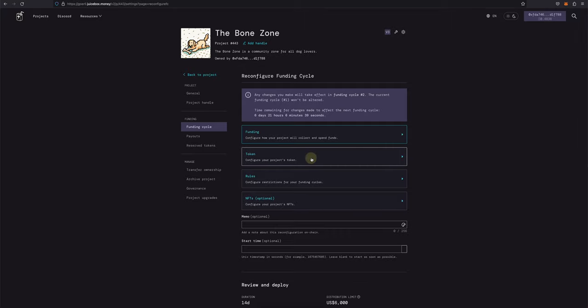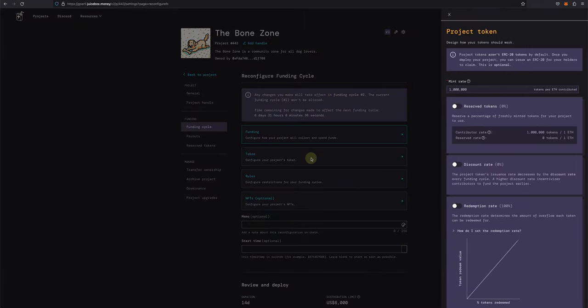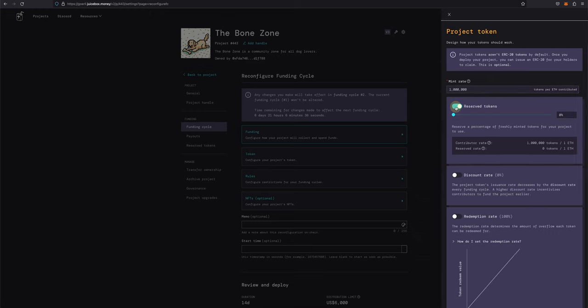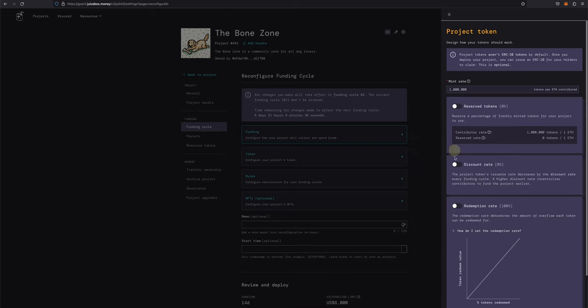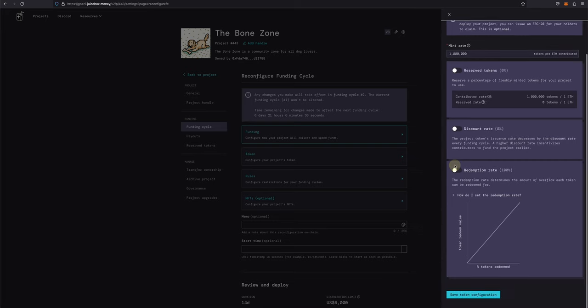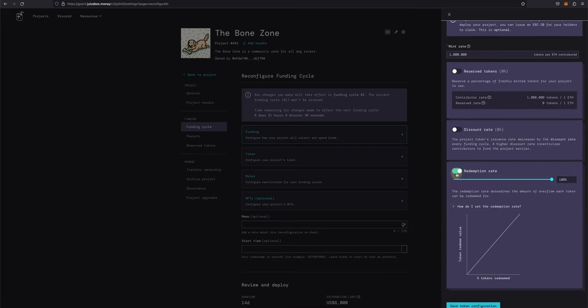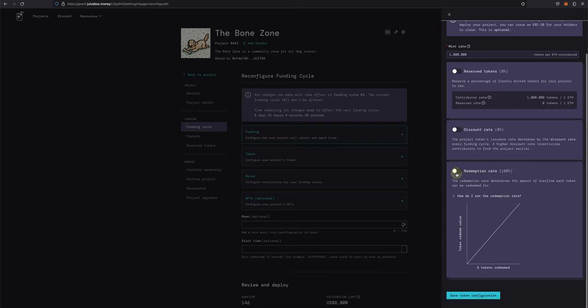The next section is Token. Here we can change the mint rate, which is the number of tokens minted per ETH contributed. We can also set our reserved rate, which is the percentage of tokens set aside for addresses on the reserved list. The discount rate, which decreases token issuance by a certain percentage each funding cycle. And the redemption rate, which determines how much overflow each token can be redeemed for. Stay tuned for our upcoming deep dive tutorial on how to set up your project's tokenomics.